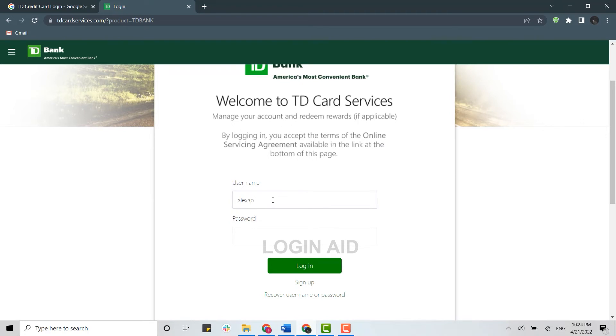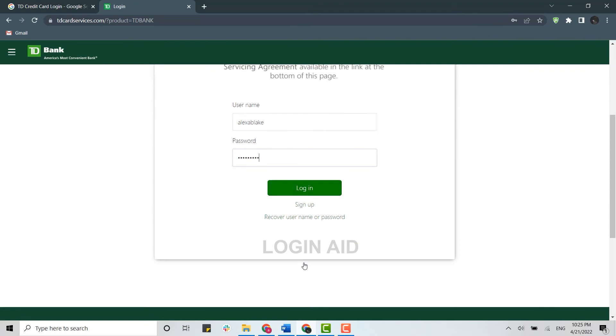Below, you provide your password and then click on login. Once you click on login, you will be easily logged into your credit card account. You can also recover your account password just in case.